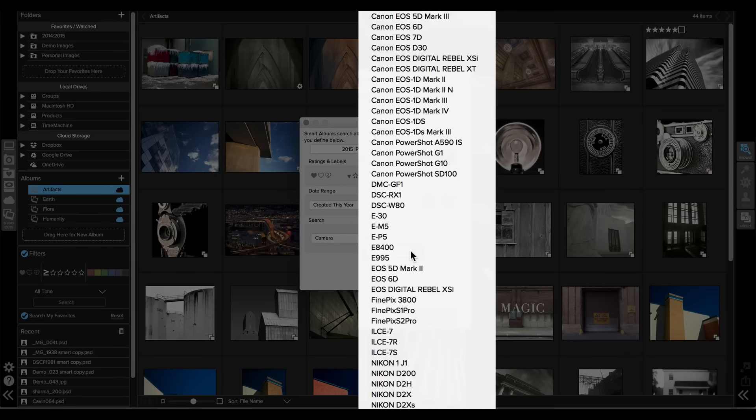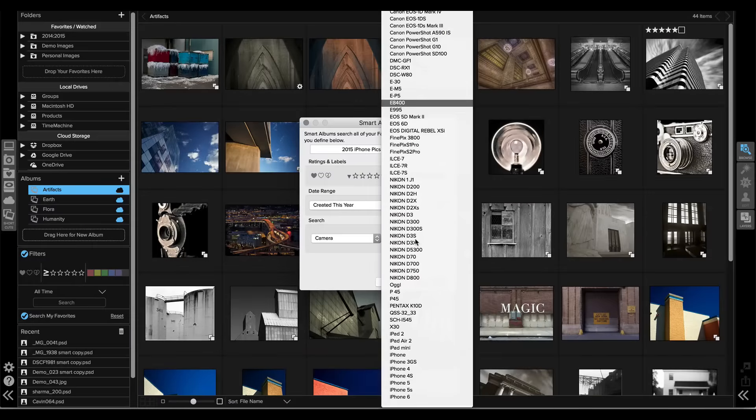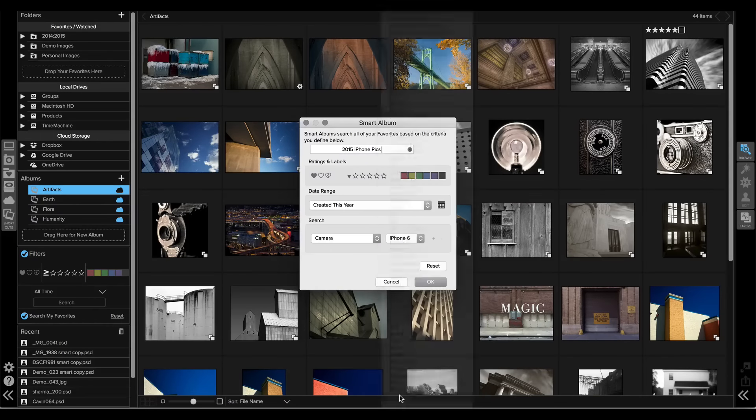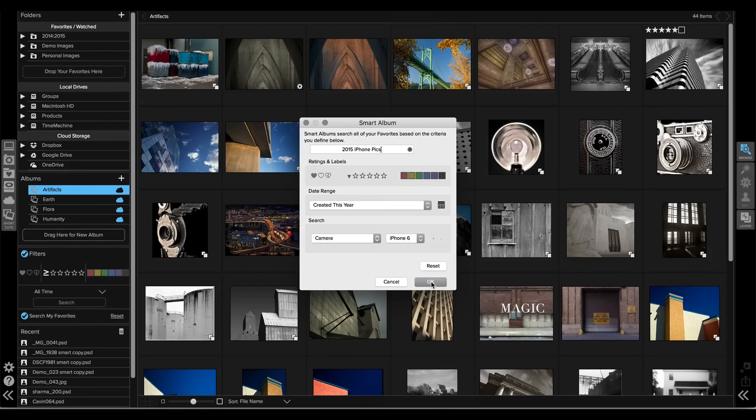And then from the pop-up it shows me all the different cameras that I've ever shot with. I can just scroll down and pick iPhone 6 and then I'll hit OK.